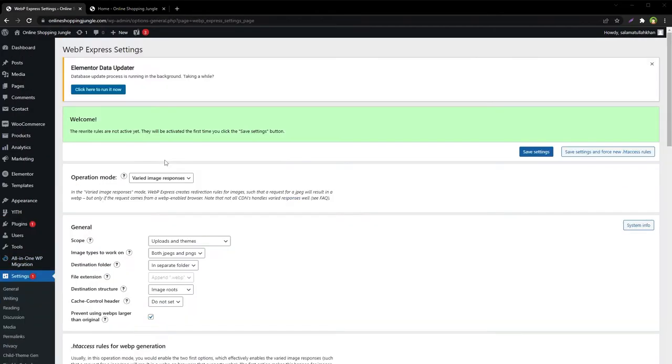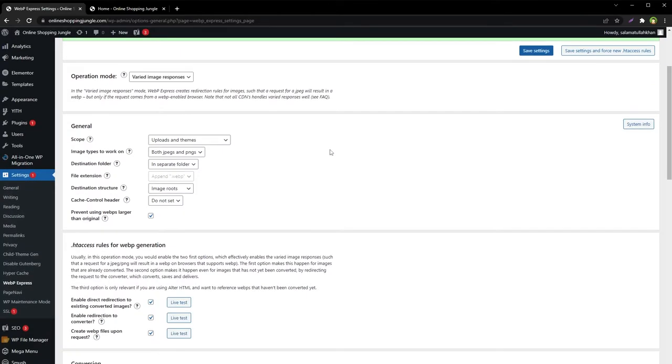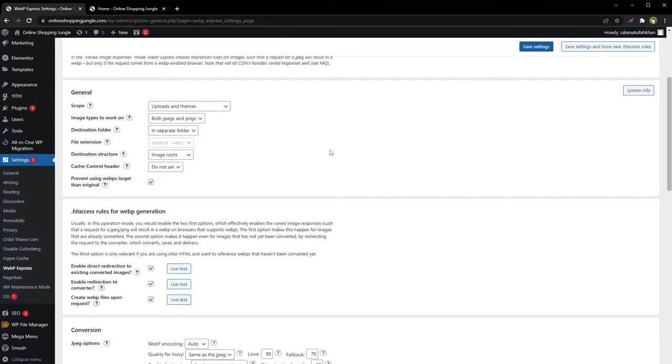For the first time, you will have to click Save Settings to make this plugin work. You can also use Save Settings and Force htaccess Rules. The rewrite rules are not active yet; they will be activated the first time you click the Save Settings button. But before that, let's change a few things. From the Scope, choose...